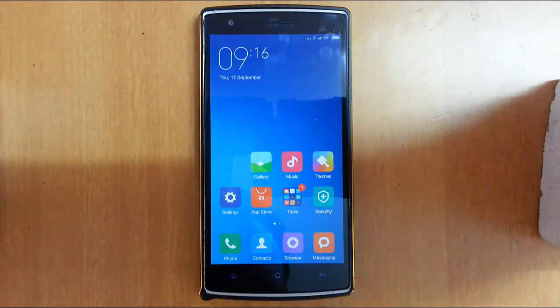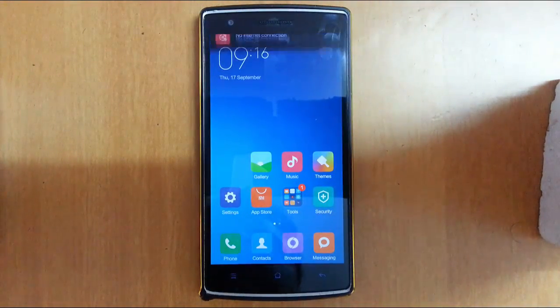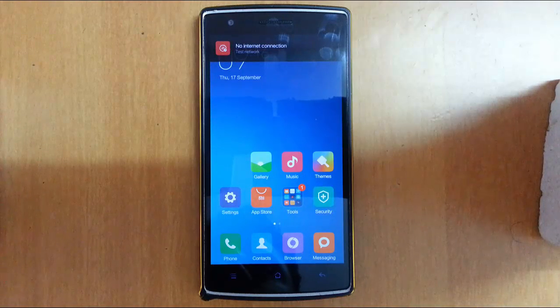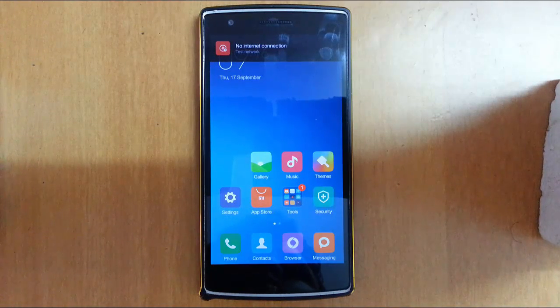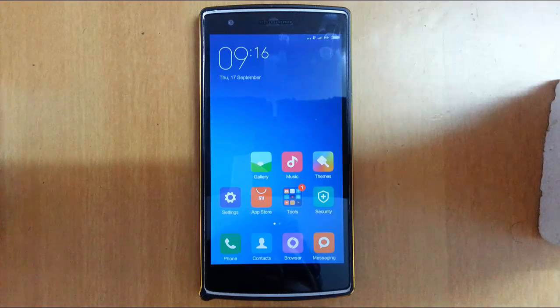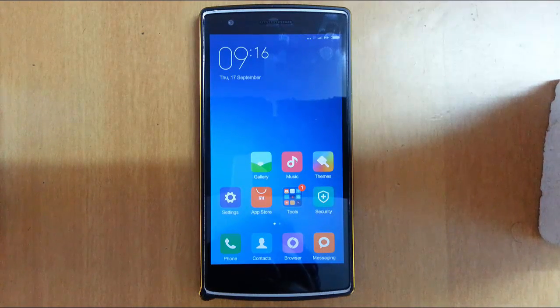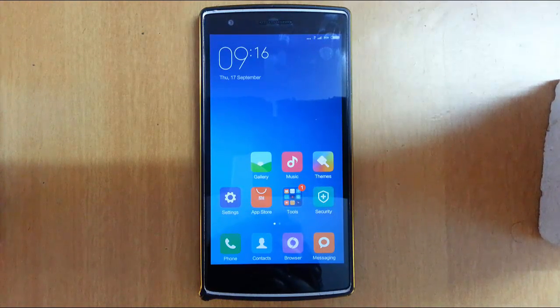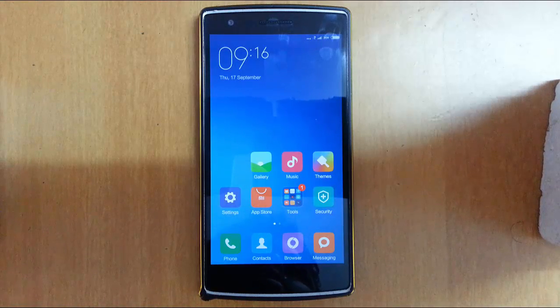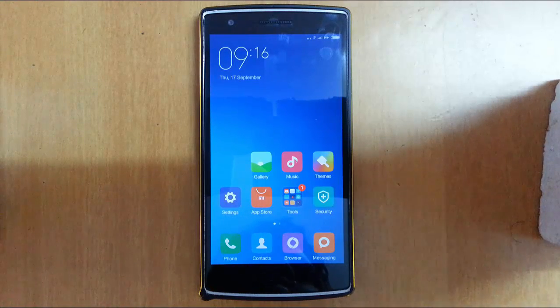That's all about how to install this ROM on your OnePlus One. If you want to see a full review of this ROM, there is a link in the description. Just go and check it out. That's it guys — thanks for watching, please subscribe for more!